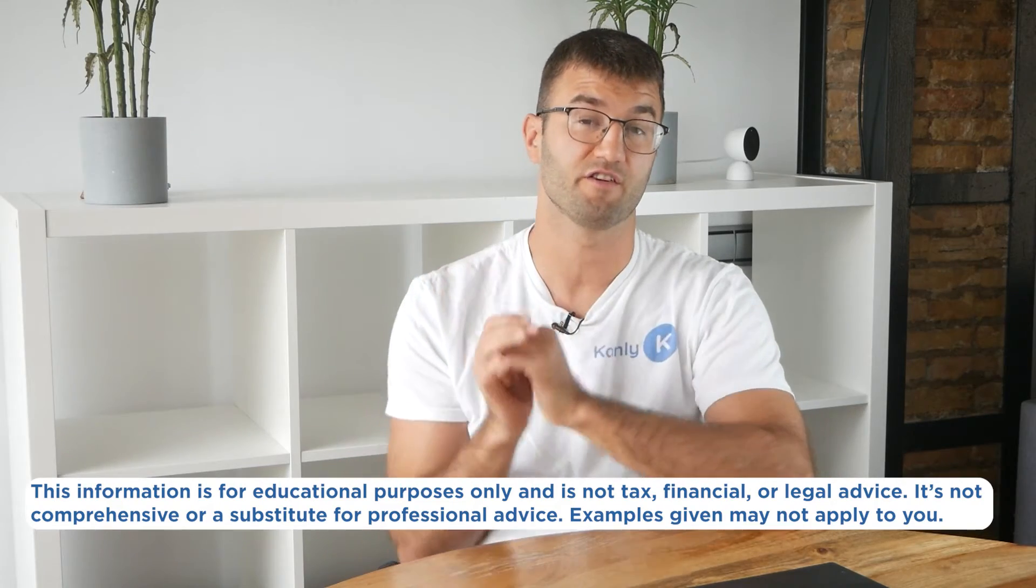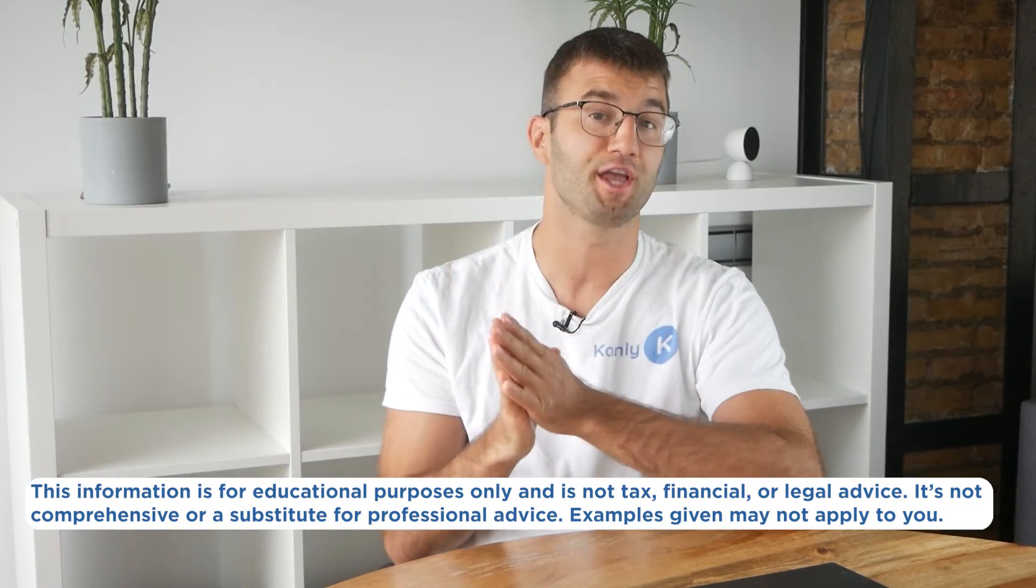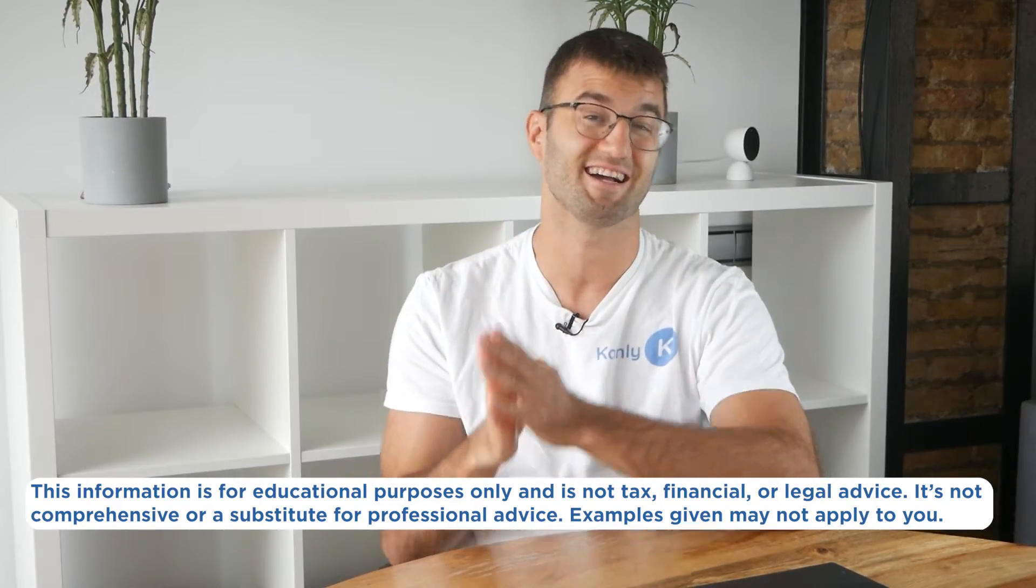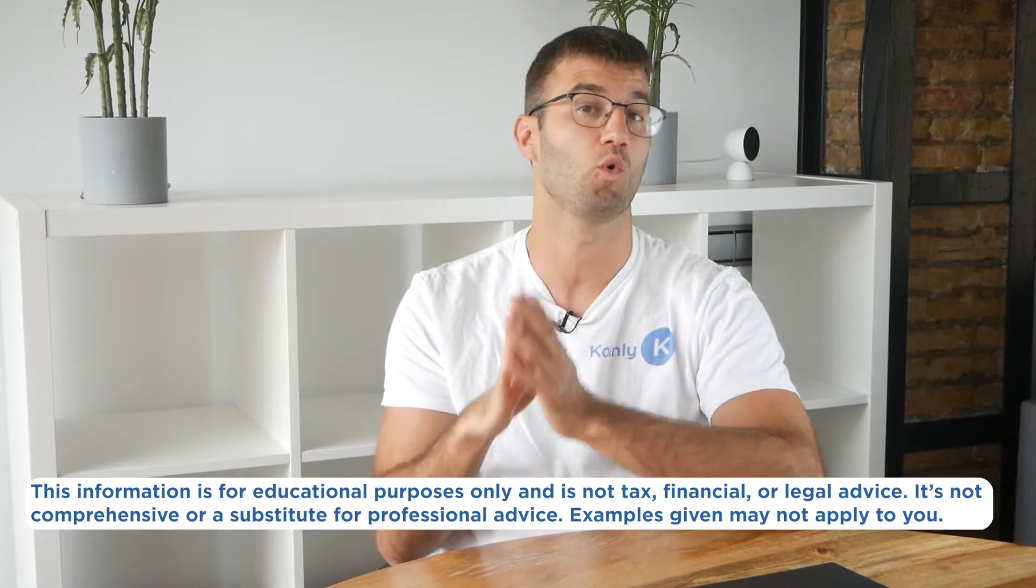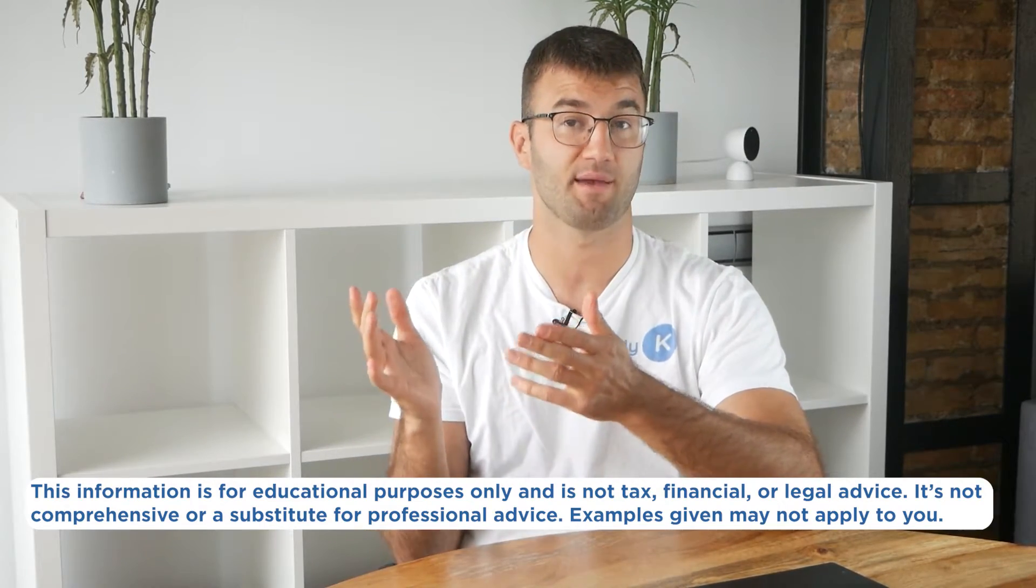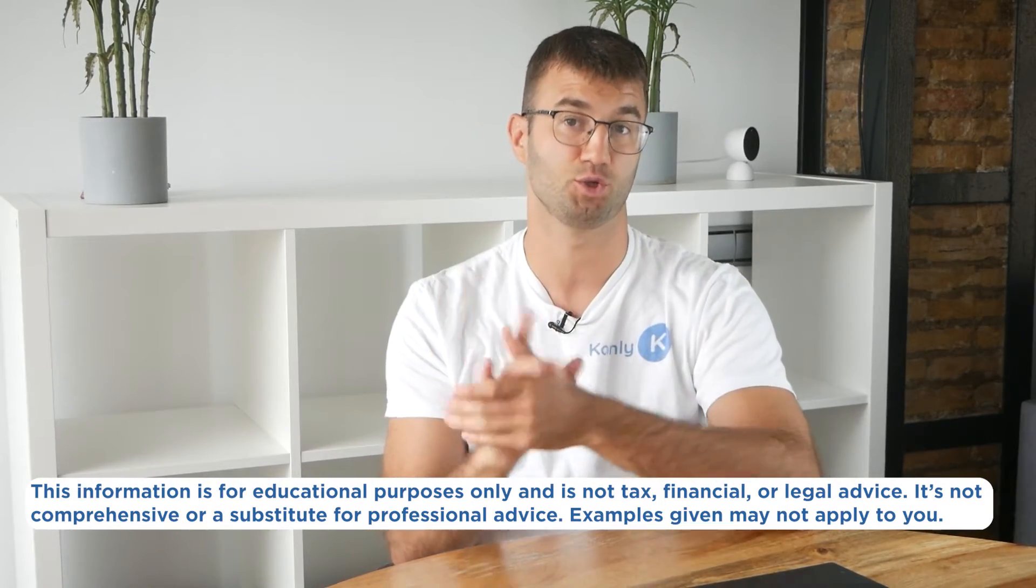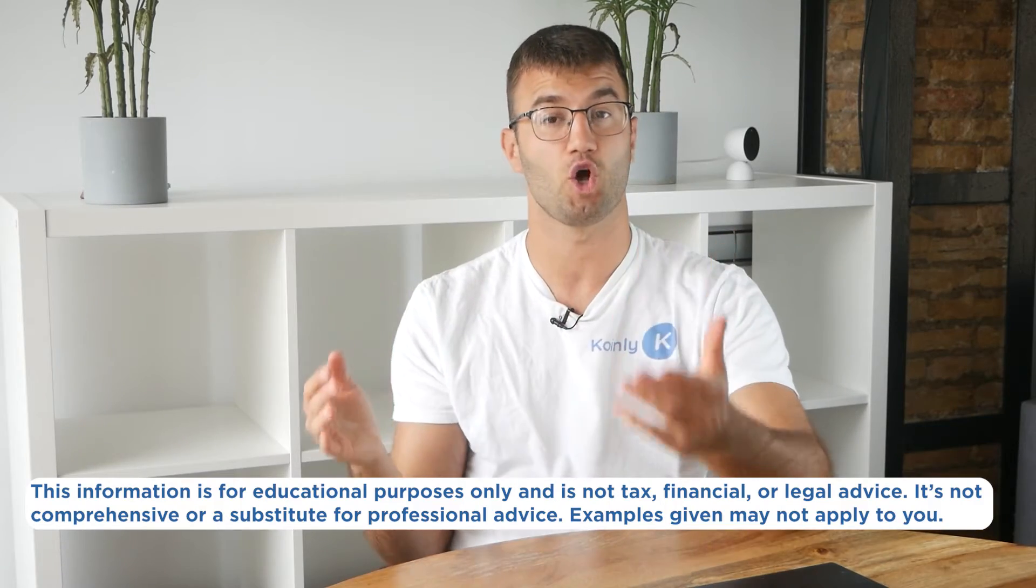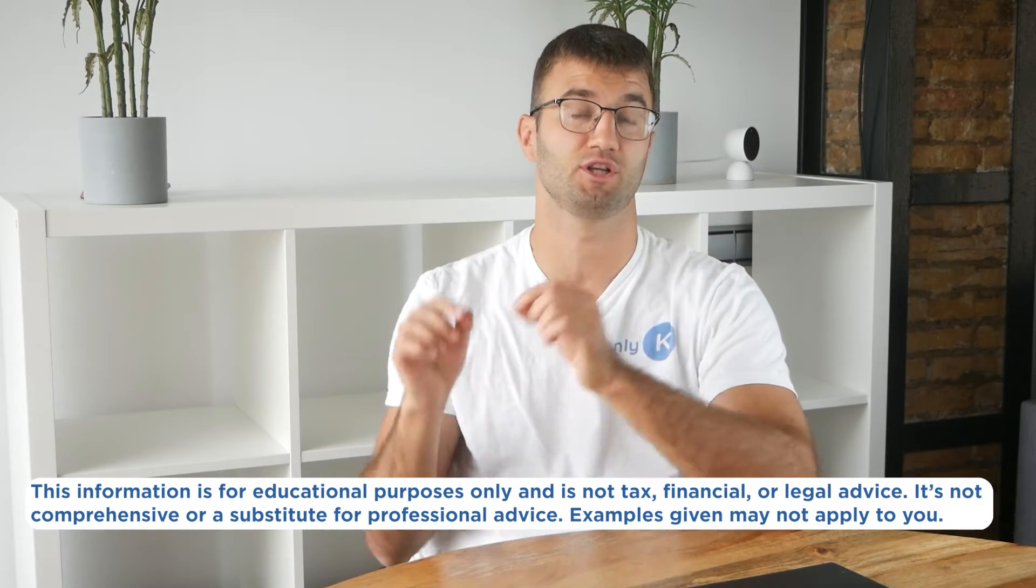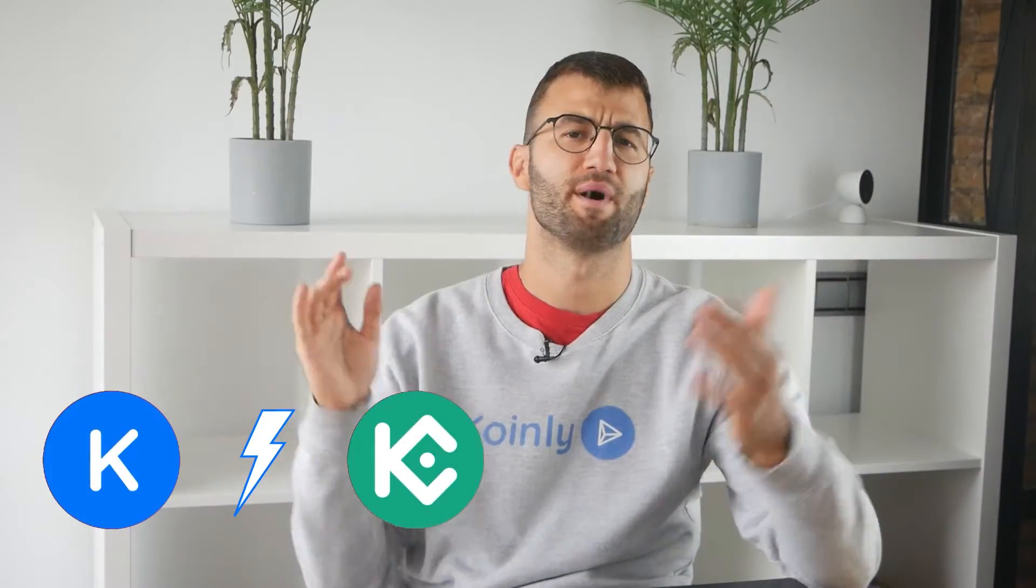Before we jump in, the information in this video is for educational purposes only and is not tax, financial, or legal advice. Also, the examples I mentioned might not exactly match your situation. So as always, speak to a qualified professional if you're looking for tax advice.